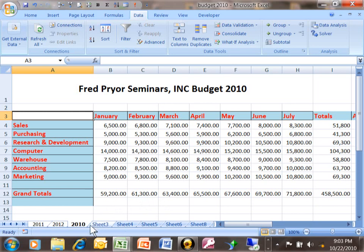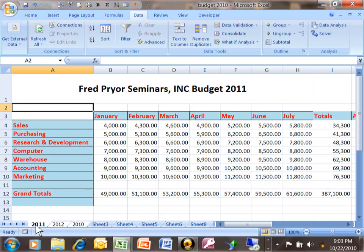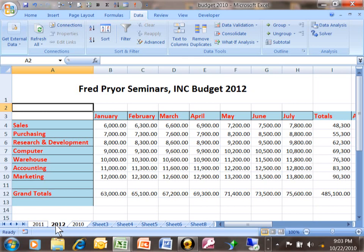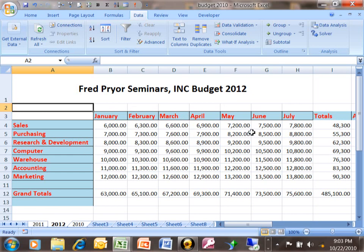Notice down here I have a sheet for 2010, 2011, and 2012. Notice how they're also in the same format. If you're going to use the tool that I'm about to show you, it's fairly important that they have the same column headings and the same row headings. It just works out the best when that is the case.